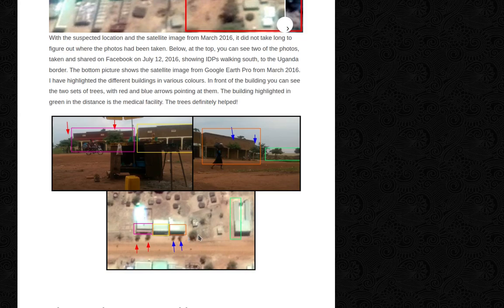And in front of the buildings, you can see two sets of trees with red and blue arrows pointing at them. The building highlighted in green in the distance is the medical facility.